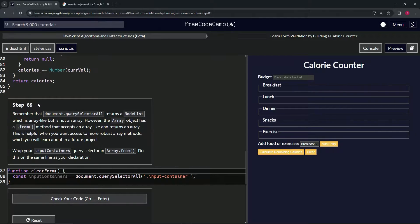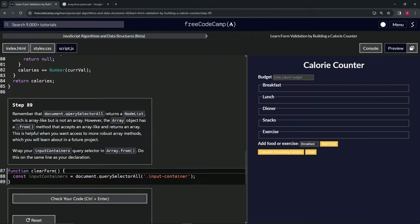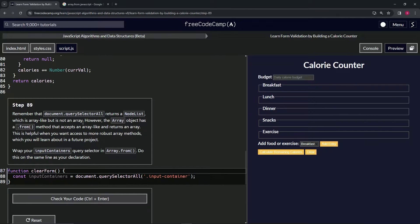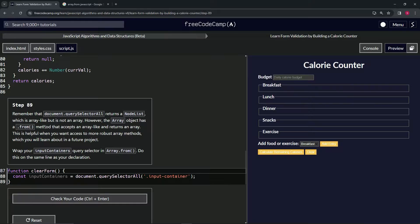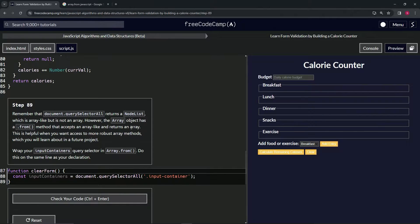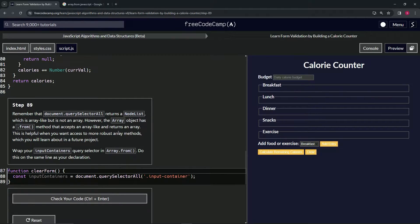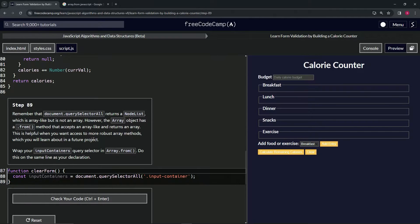We're going to remember that document.querySelectorAll returns a node list, which is an array-like object, but it's not an array. However, the array object has a from method that accepts an array-like object and returns an array. This is helpful when we want access to more robust array methods, which we will learn about in a future project.